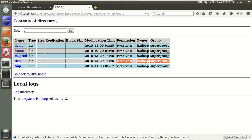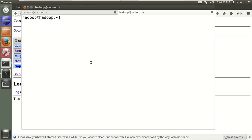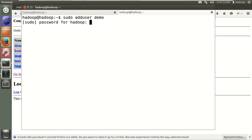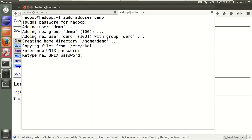First, let's try to create a new user and access Hadoop from there. Open a new terminal tab and run sudo adduser with the username 'demo': sudo adduser demo. It will first ask for your current user password. My system password right now is 'hadoop'. After that, it will ask for the demo user password.